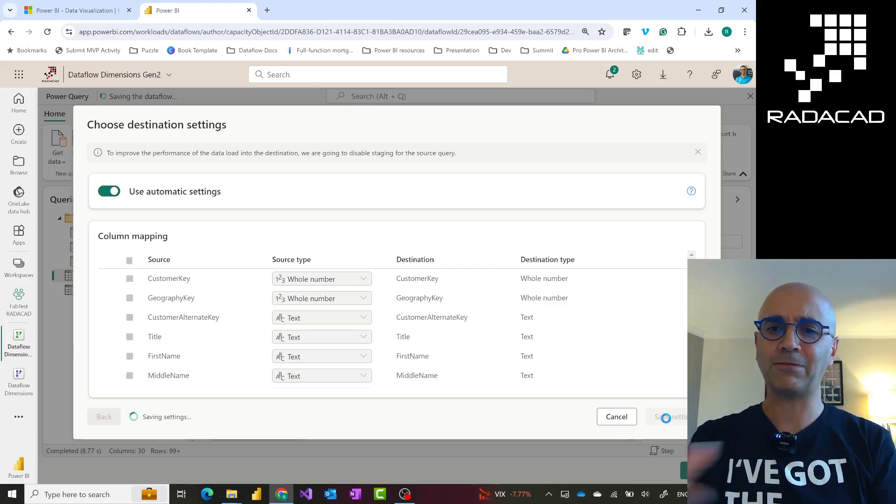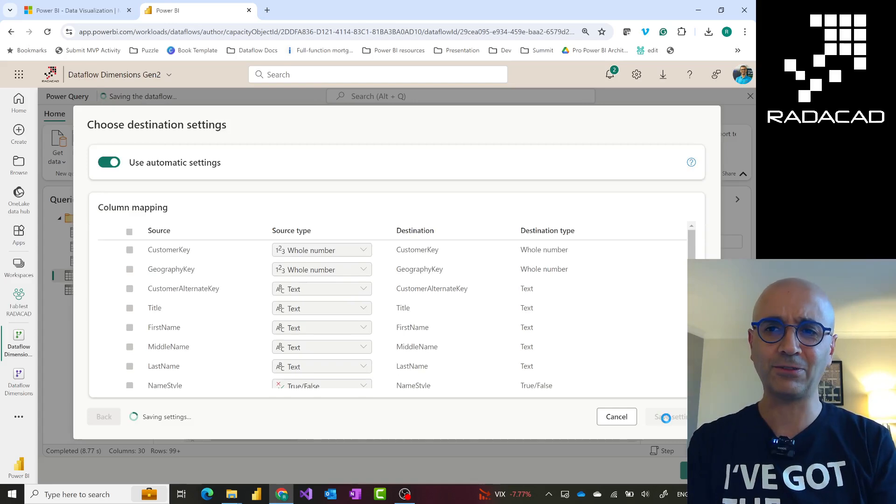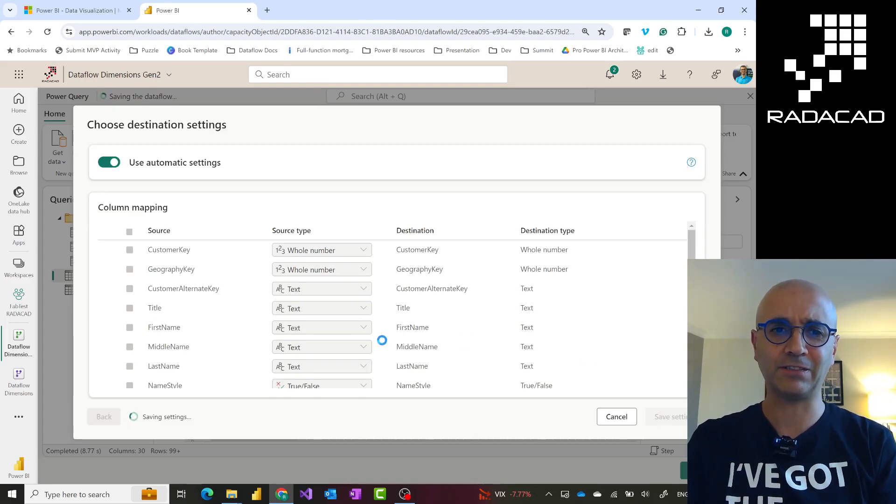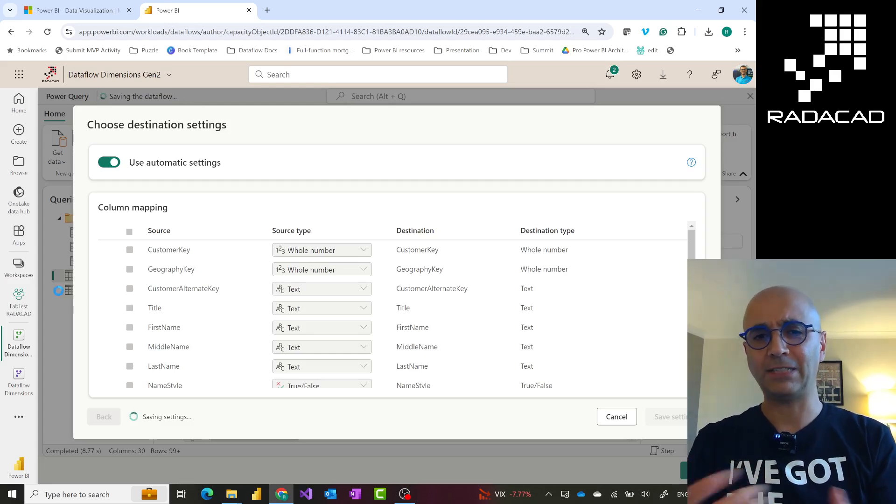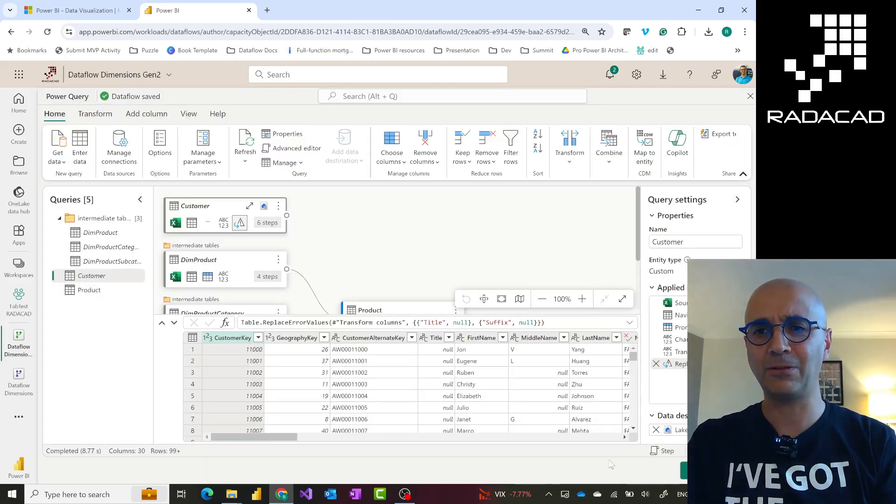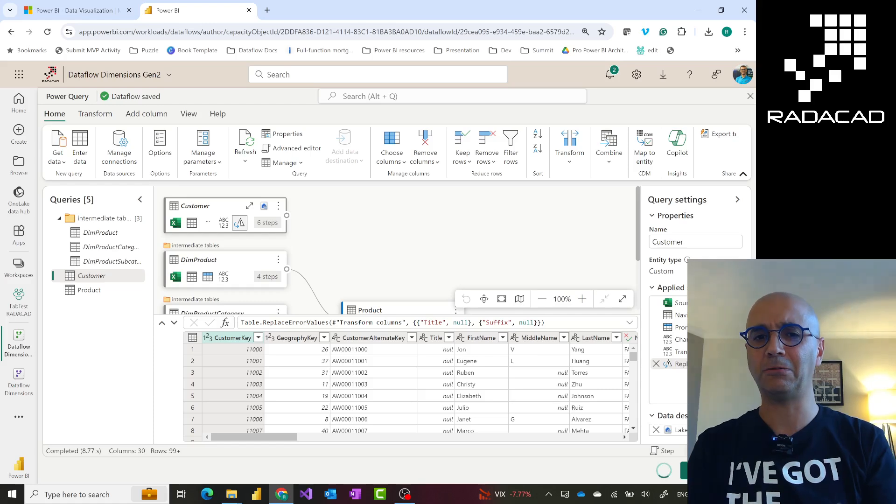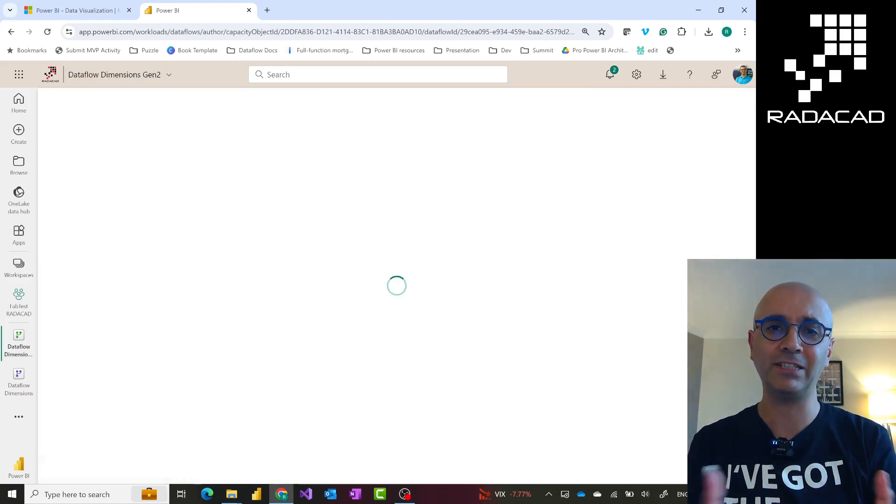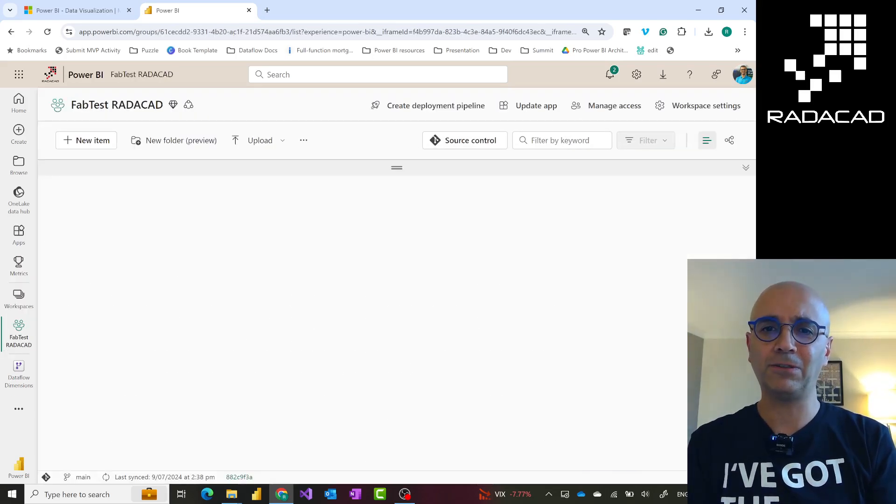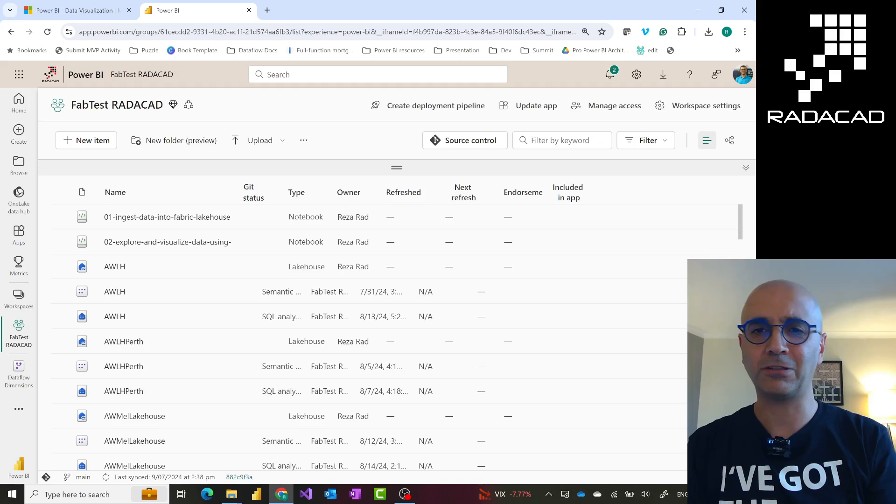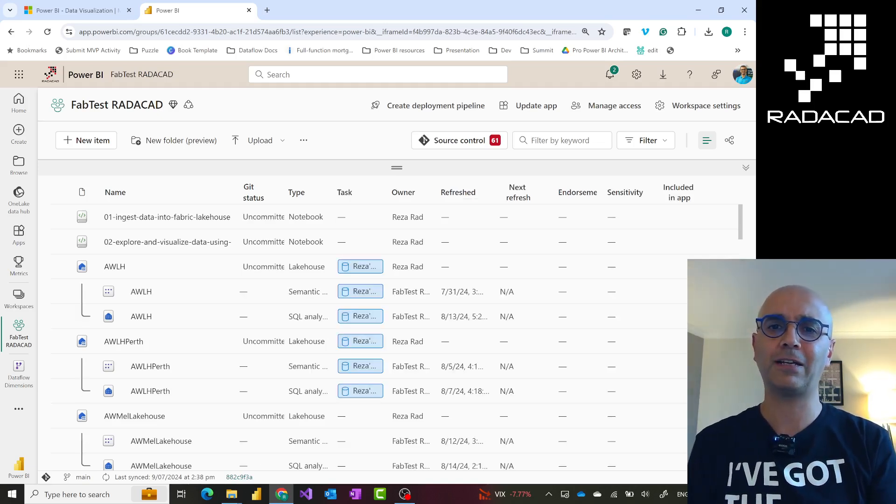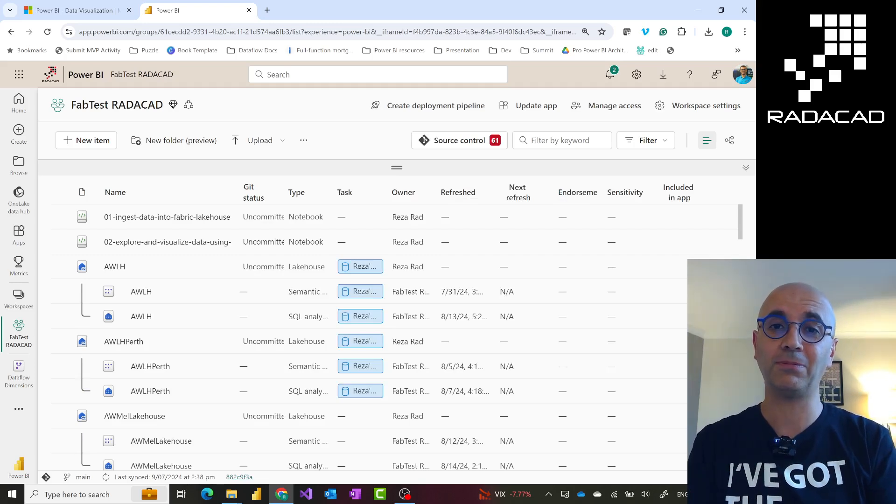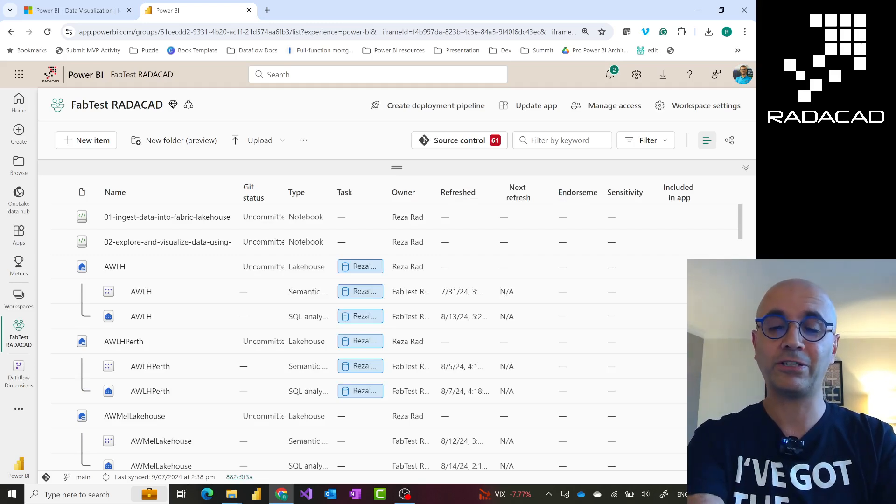Let's assume I've done that for all the tables. At the moment I just did it for the customer table. But you have to do it for all the tables you want loaded into the destination, and then you'll publish it. The publish process will run through all the validations, check if everything is alright, and save it. Then this Dataflow can be scheduled to refresh like a normal Power BI Gen 1 Dataflow, or you can add it as an activity inside your data pipeline and schedule the refresh.